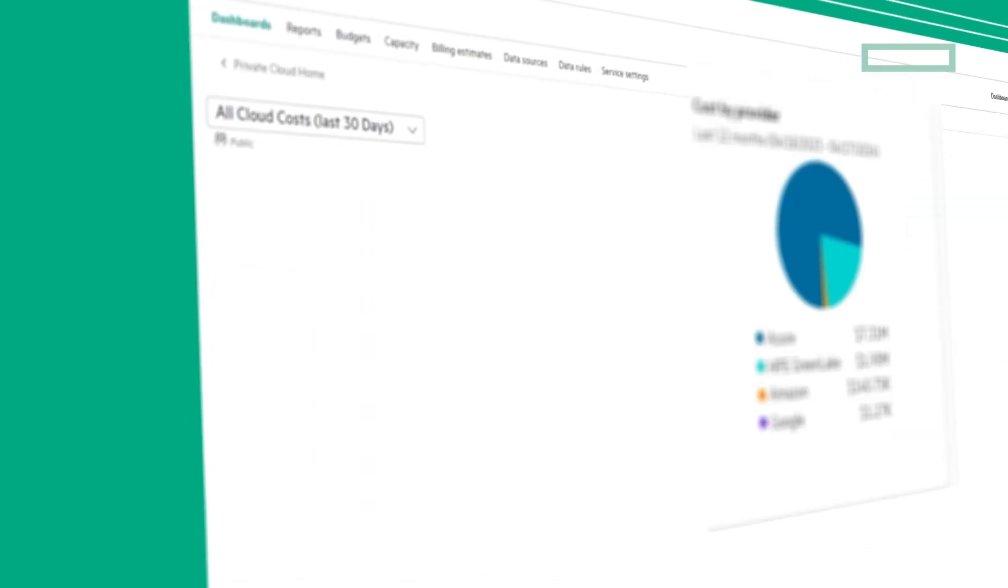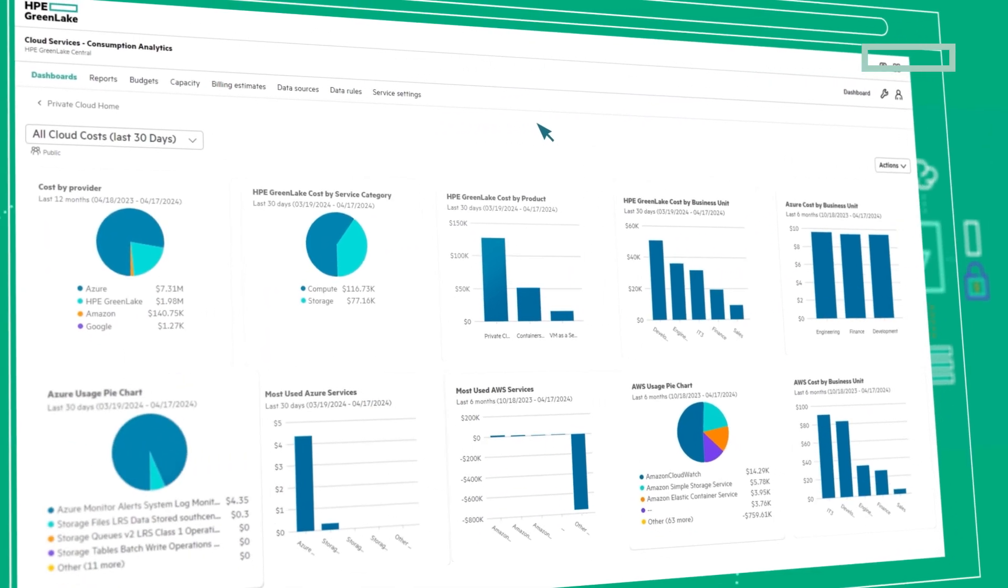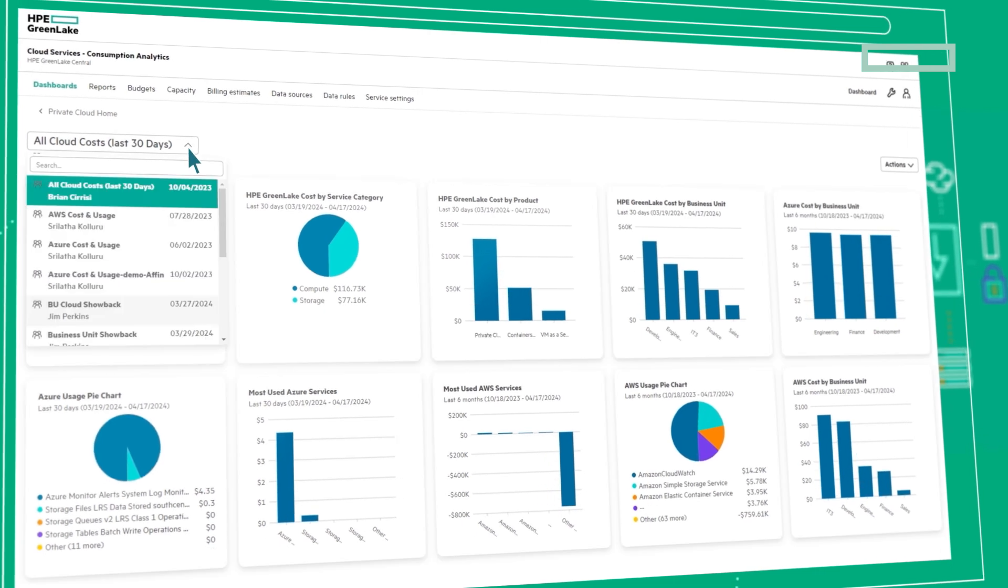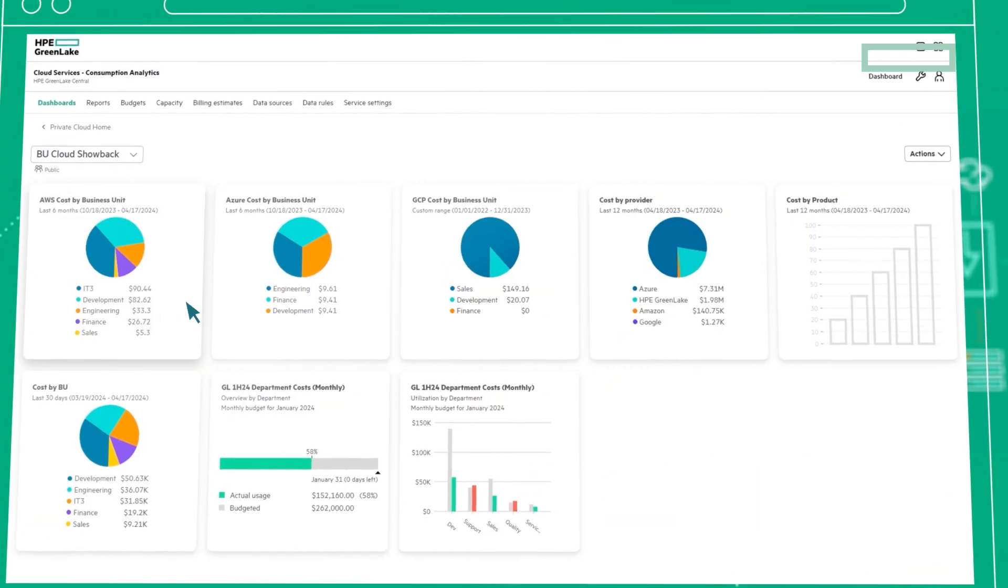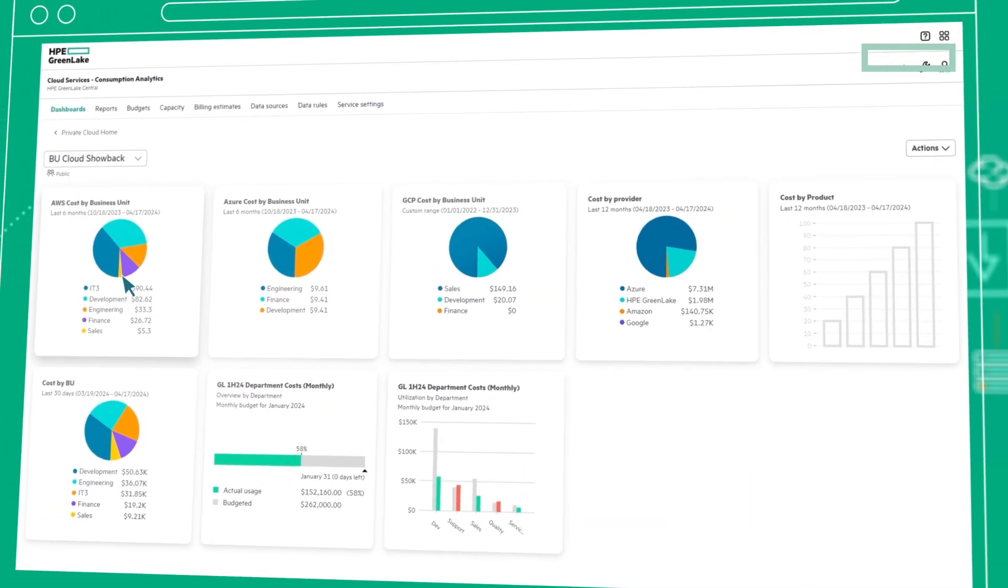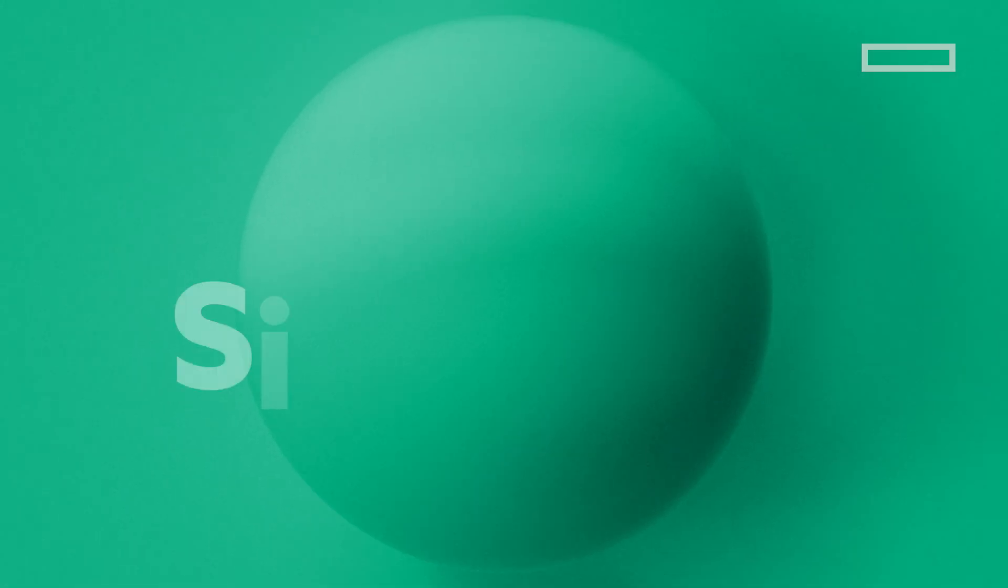FinOps teams gain insights into usage, costs, and departmental spending across the hybrid estate with detailed showback reports.